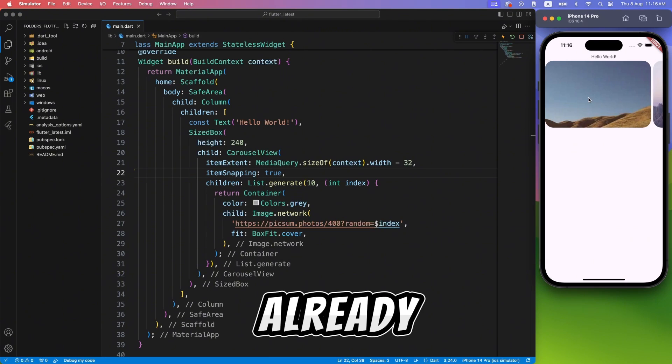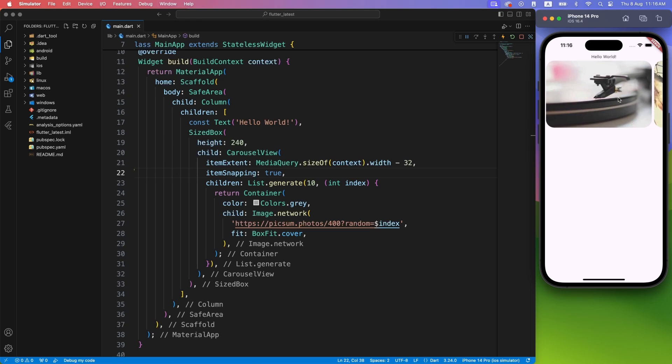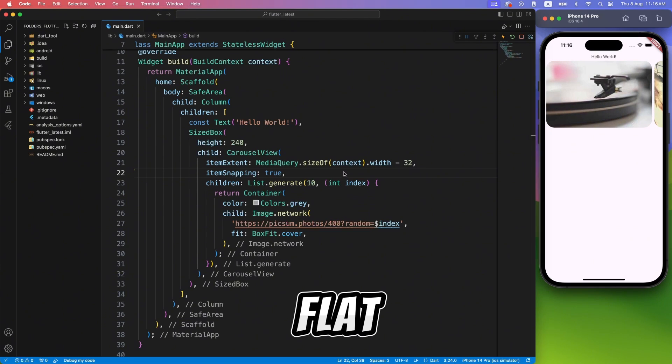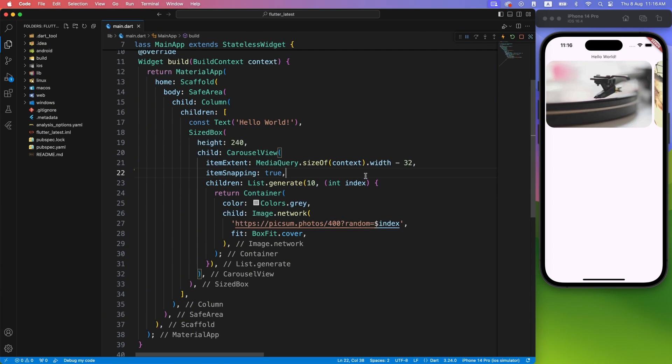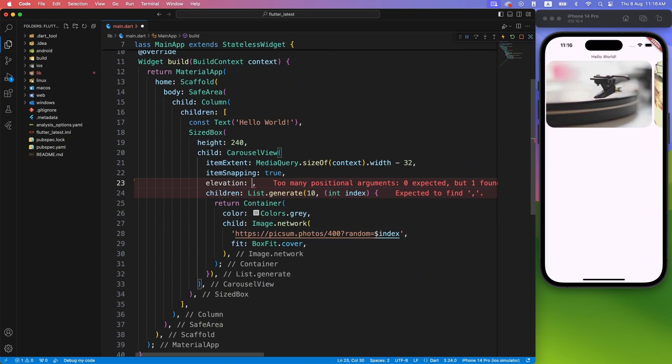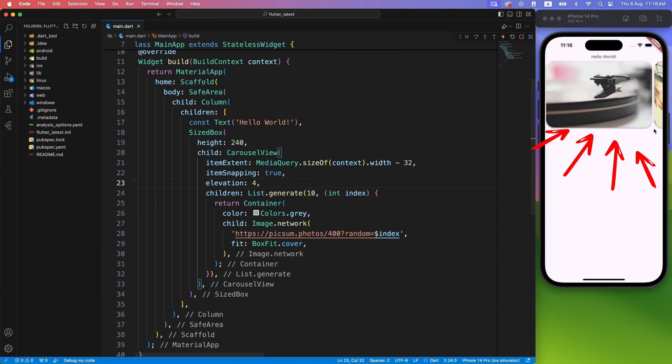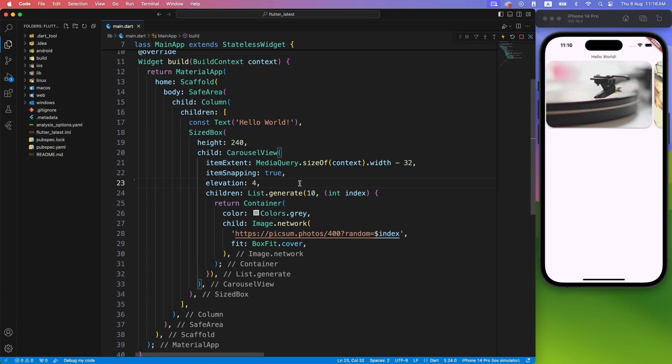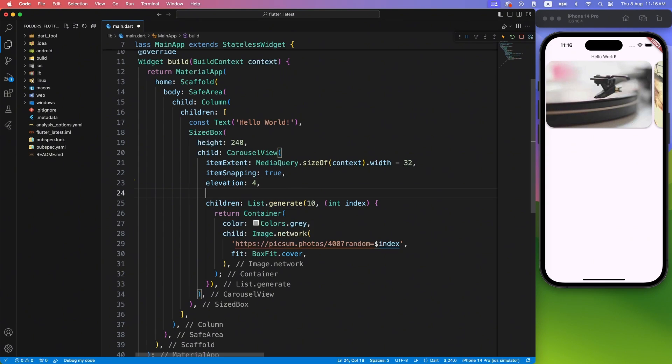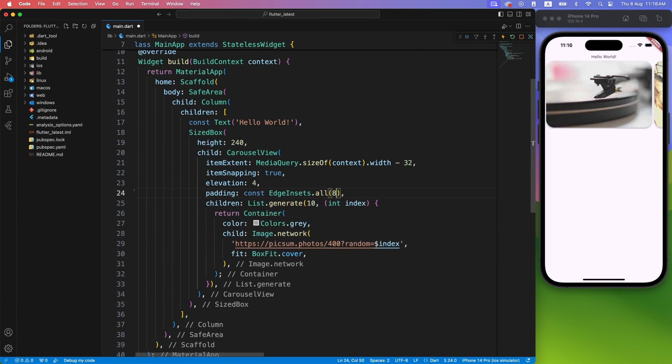This already started looking great, but you know what? I am not liking the flat image slides, so maybe we can add some shadow by providing elevation property. Much better. But if you notice closely, shadows are getting clipped at the bottom. We can simply fix it by applying padding to this widget, and here we have the final output.